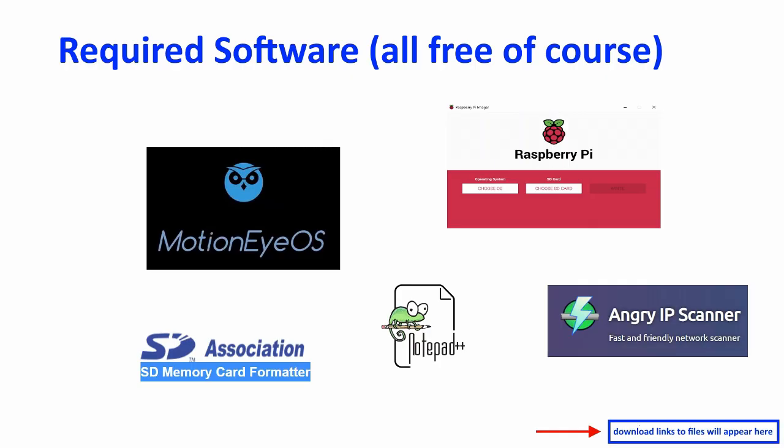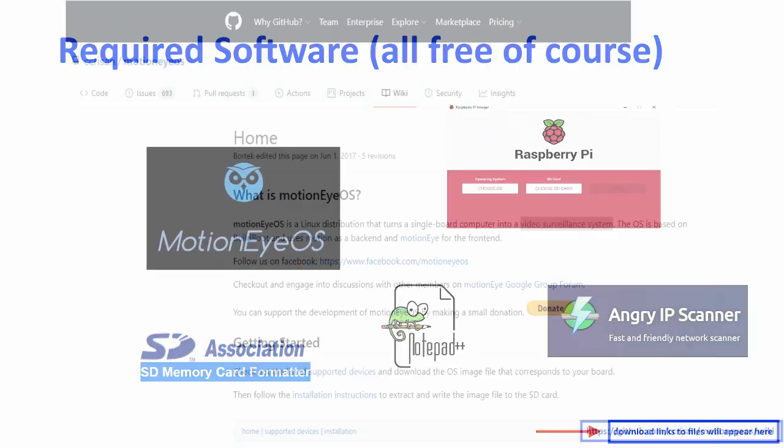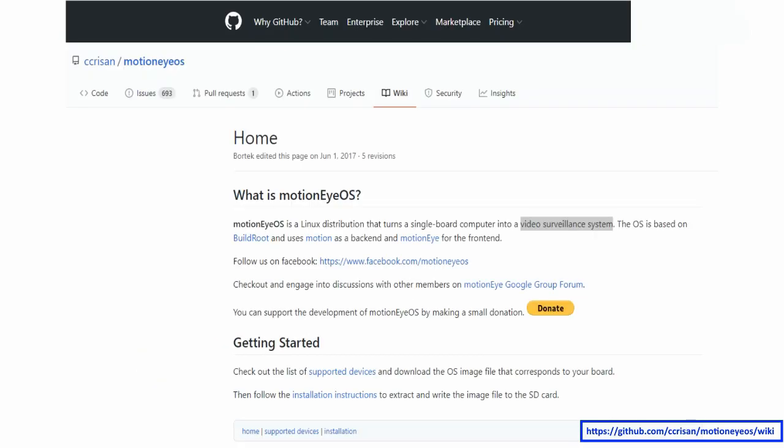You will need the following software. The web links to the downloads will be listed at the bottom of the slides. After you watch this short video, you may want to head over to the Motion iOS GitHub project page for more detail.